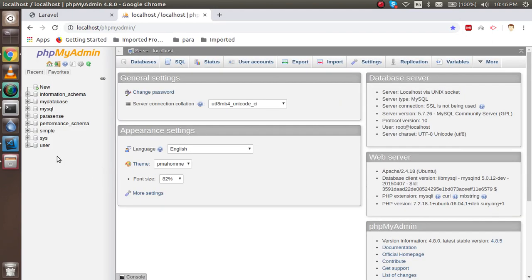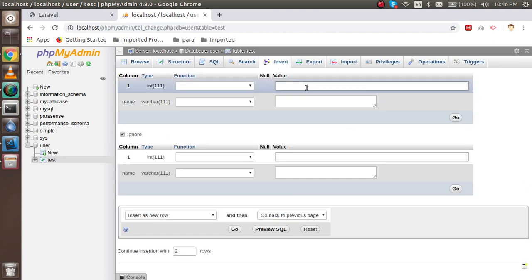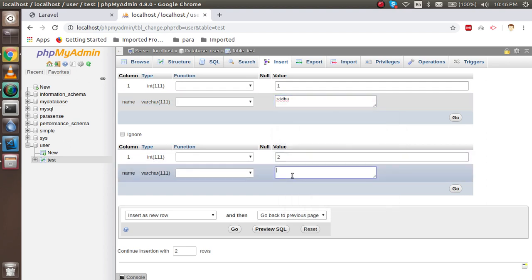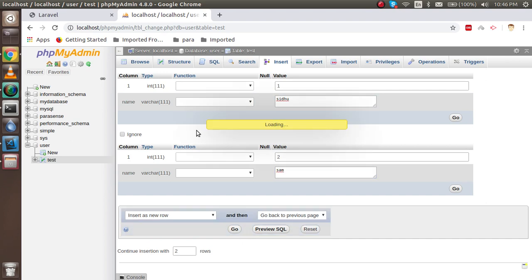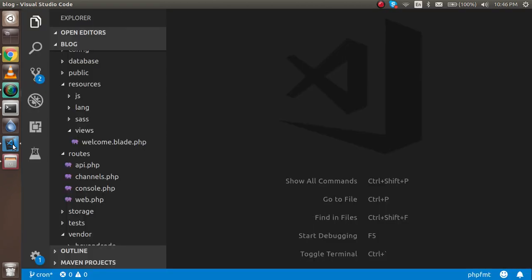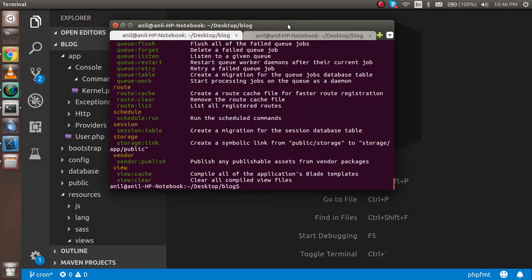Let me first show you my database. The database is called 'user' and there is a table named 'test'. There is no data in it right now, so let me add some entries — entry one and entry two. When I run the scheduler, this table will be cleaned automatically, and it will also show a message in the command line.